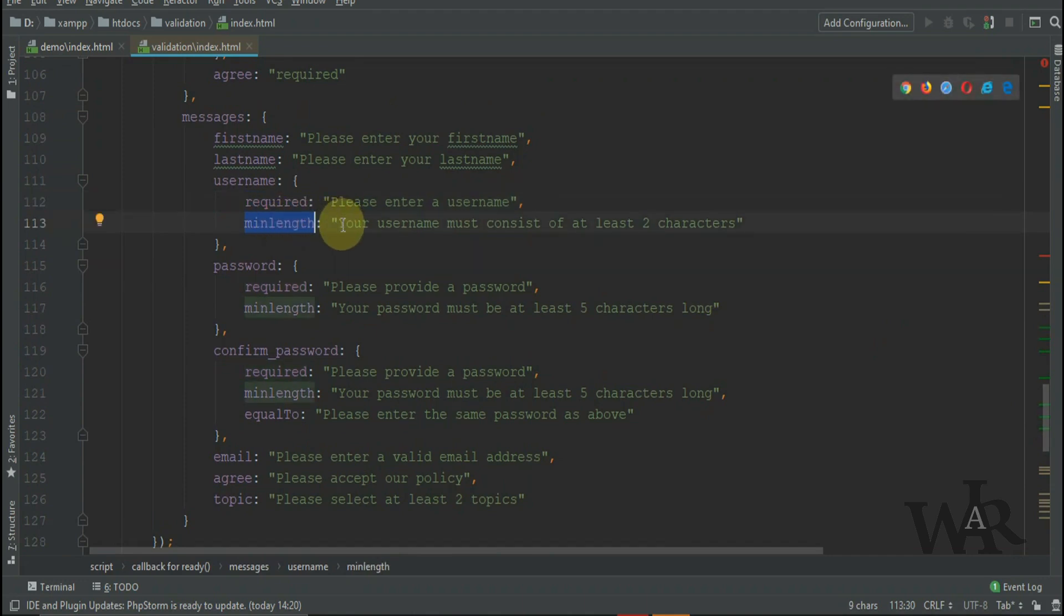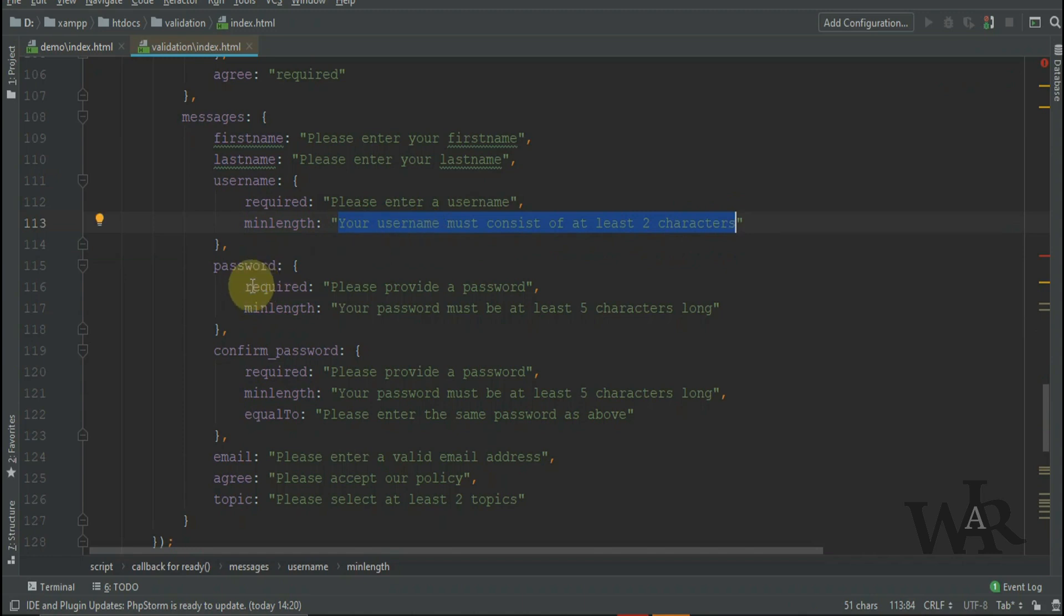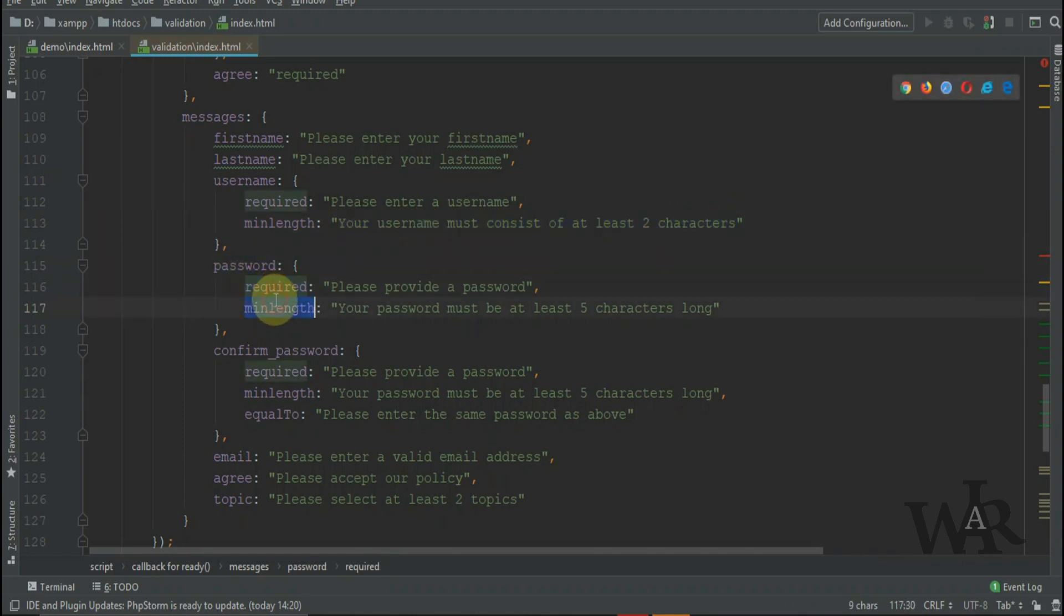Min length for your username must consist of at least two characters. And a message for unmatching passwords.